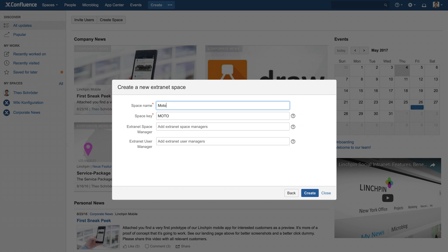Enter a name for your space, for example, the name for your customer, and click Create.